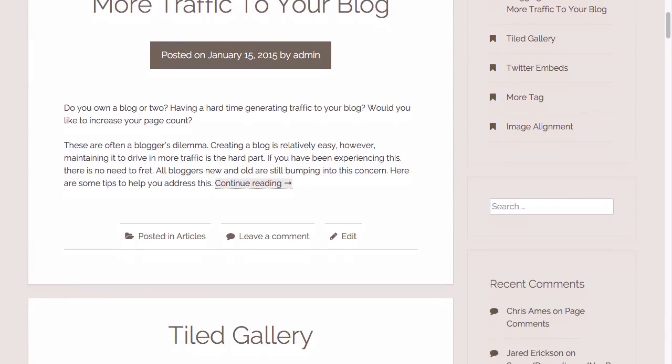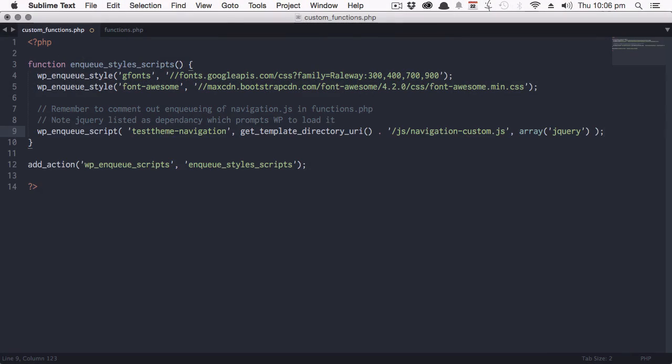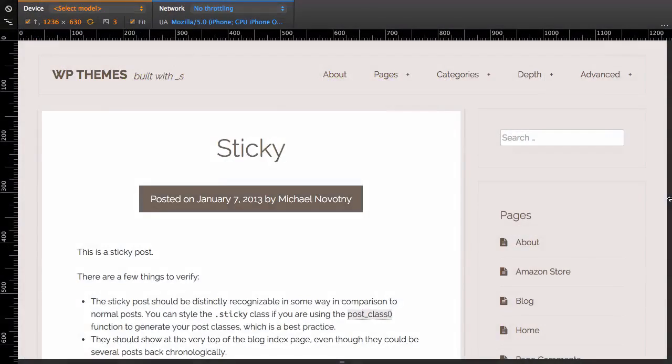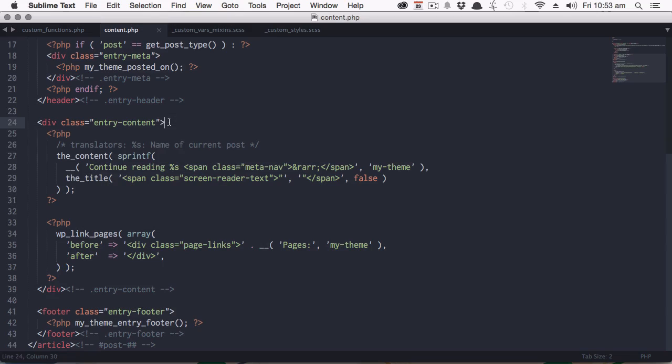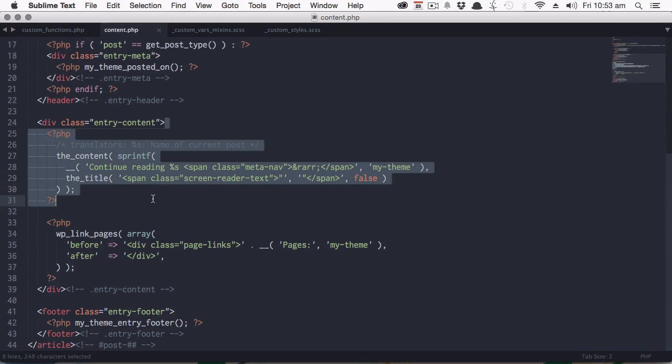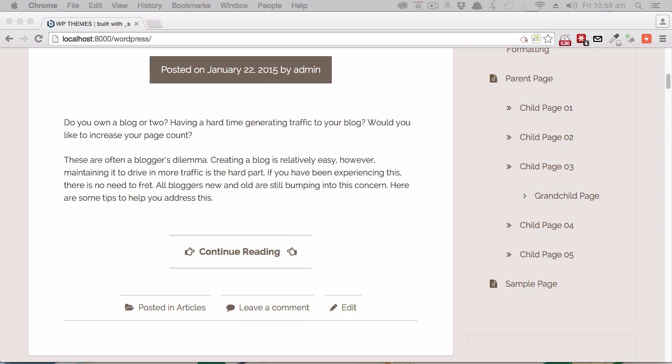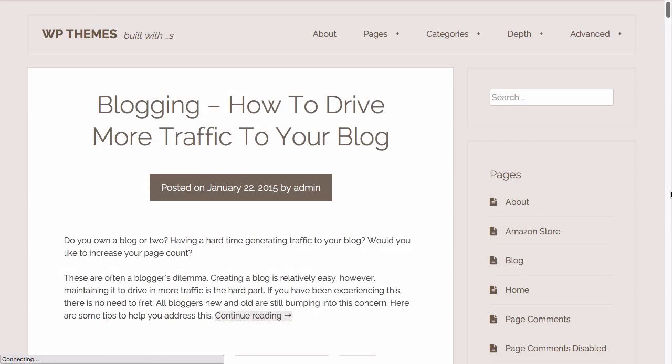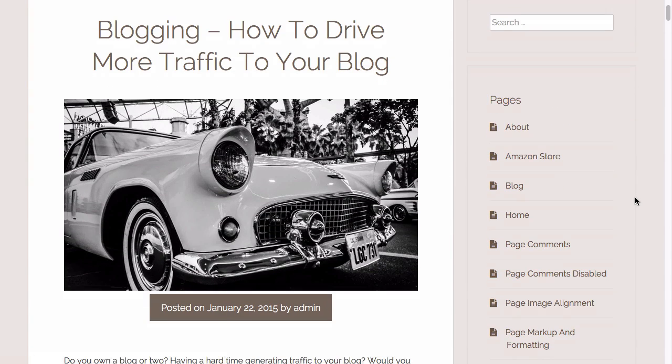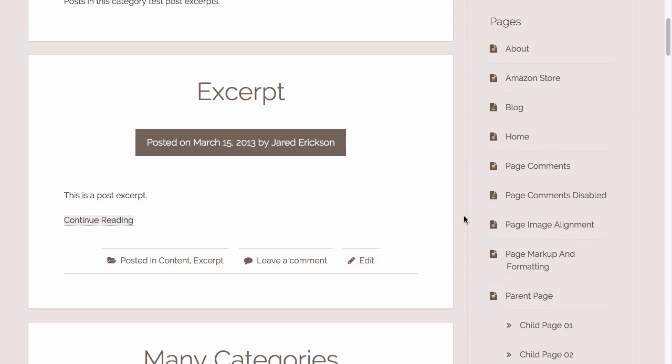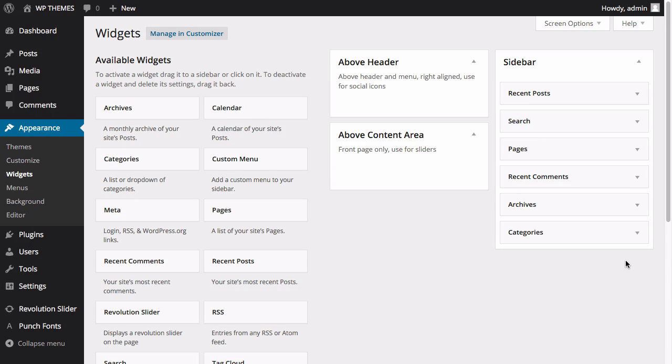Next, I'll step you through customizing some of the PHP files in the theme to add some awesome extra features. Even if you've never touched PHP before or worked with a WordPress theme, you'll learn how to add support for featured images, excerpts, custom widget locations, and more.